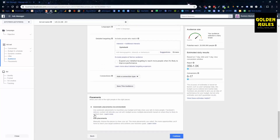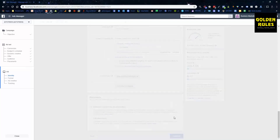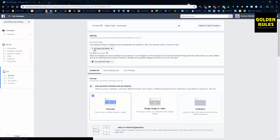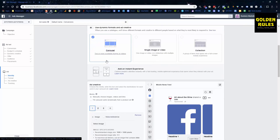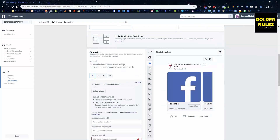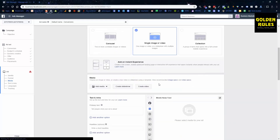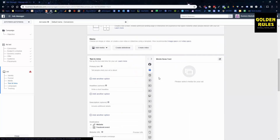For placements, we leave it as All Placements and go Continue. Now this is where we actually make our ad. You choose your page, whatever that page may be. You can also integrate your Instagram account in the Business Manager, but we're not going to do that today. Generally you want to choose the Single Image or Video ad — it gives us the most control, and most of the products we want to market as a video.